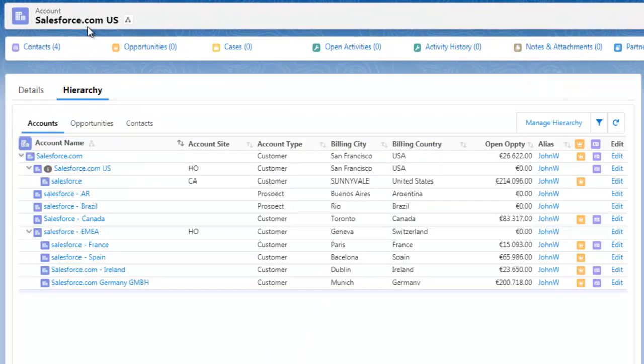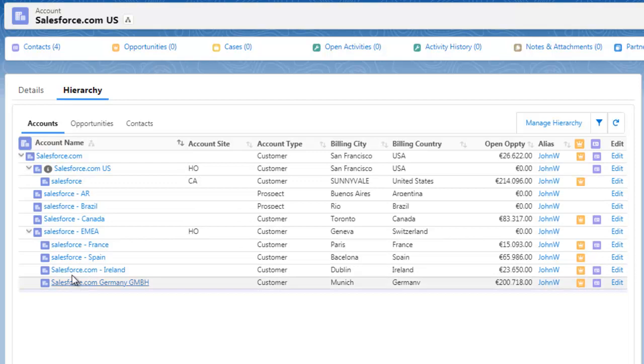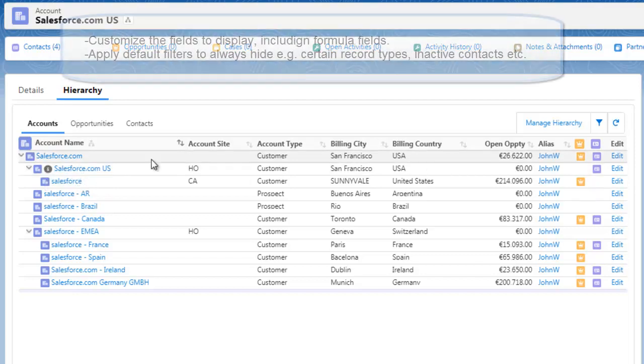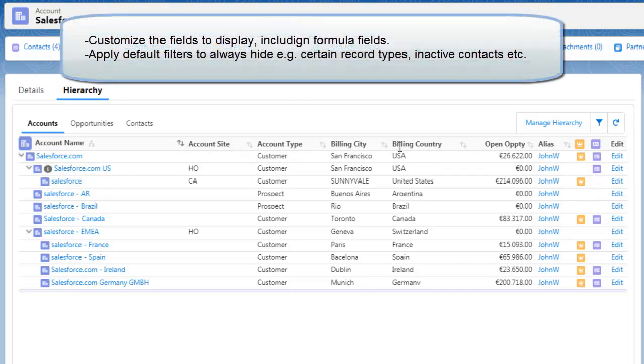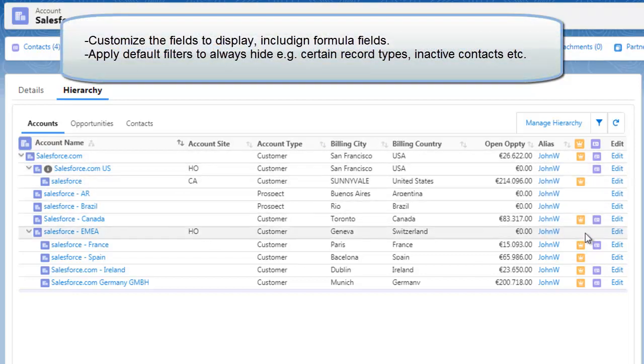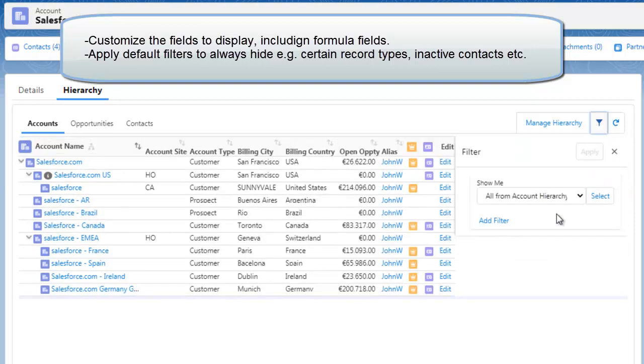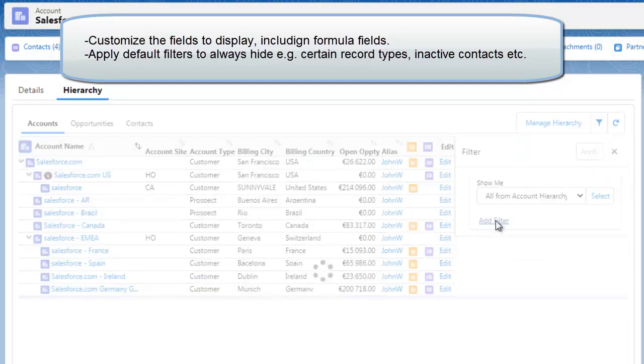It can, as an example, be shown directly on the Account Detail page on a separate tab, giving your user a quick overview of the current account and its place in the hierarchy. You control which fields you want to include as columns, and it even facilitates the use of roll-up fields like this for the open opportunities.